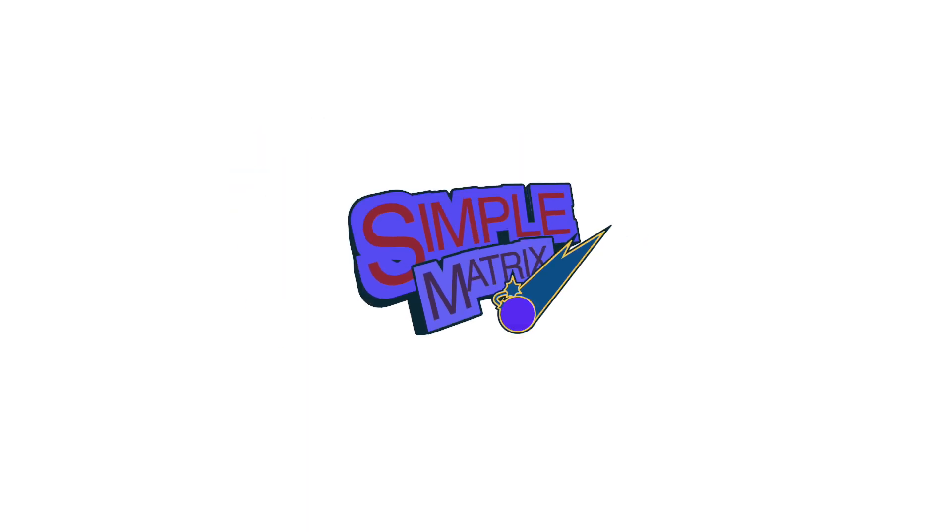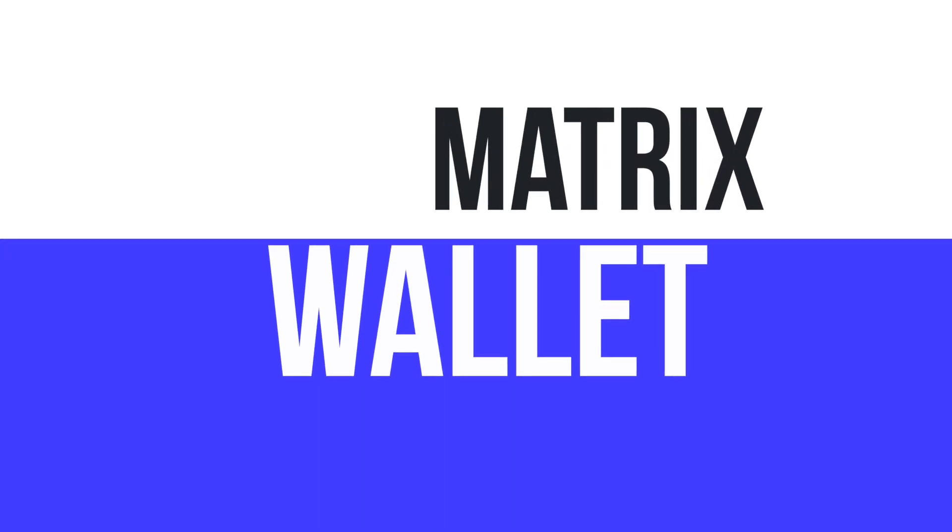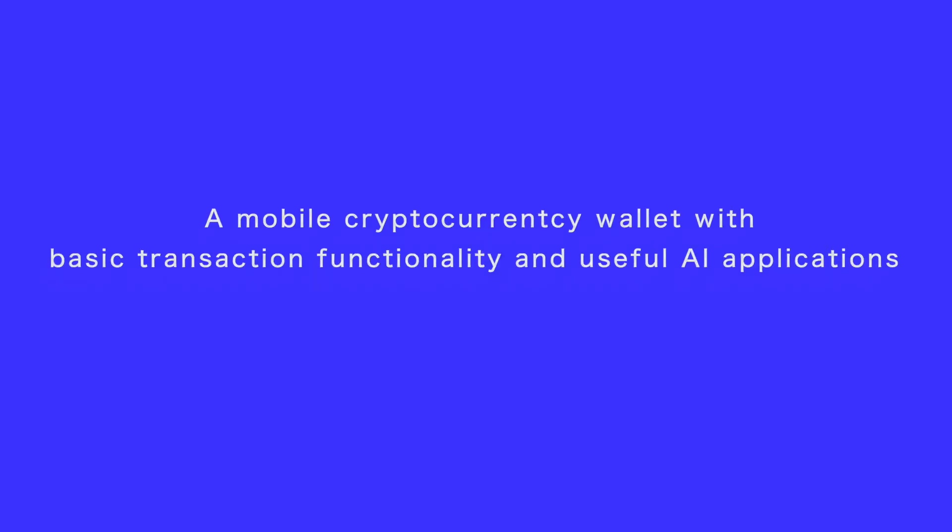This time we will introduce Matrix Wallet App, a mobile cryptocurrency wallet with basic transaction functionality and useful AI applications. Now let's explore how to use Matrix Wallet App.